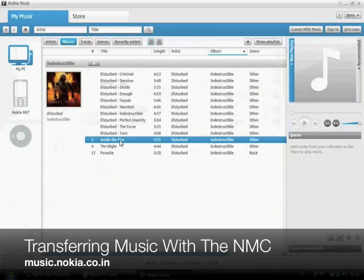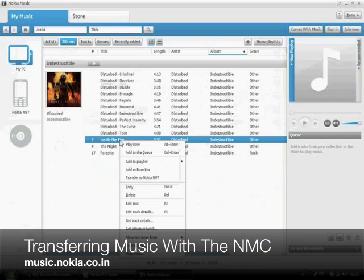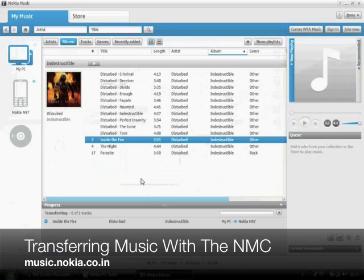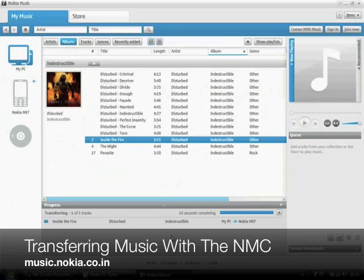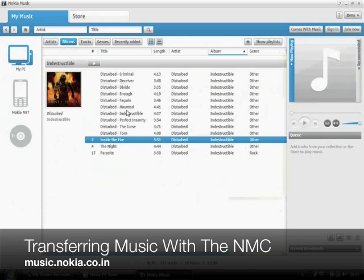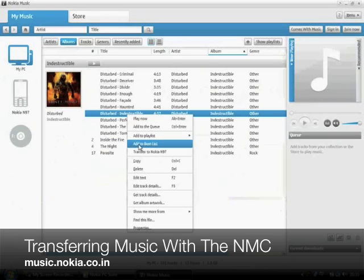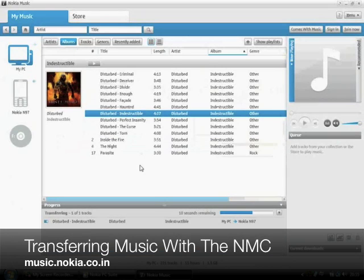Hello everyone. Here's a video demonstrating how easy it is to transfer music to your compatible Nokia device with the Nokia PC Music application. All you need to do is make sure that your device is connected to your PC and that it shows up in the PC Music line. Once that is done,